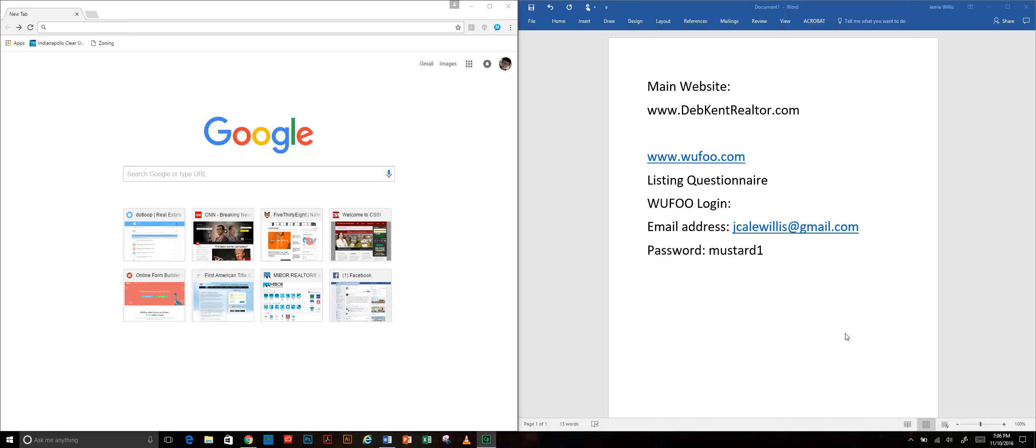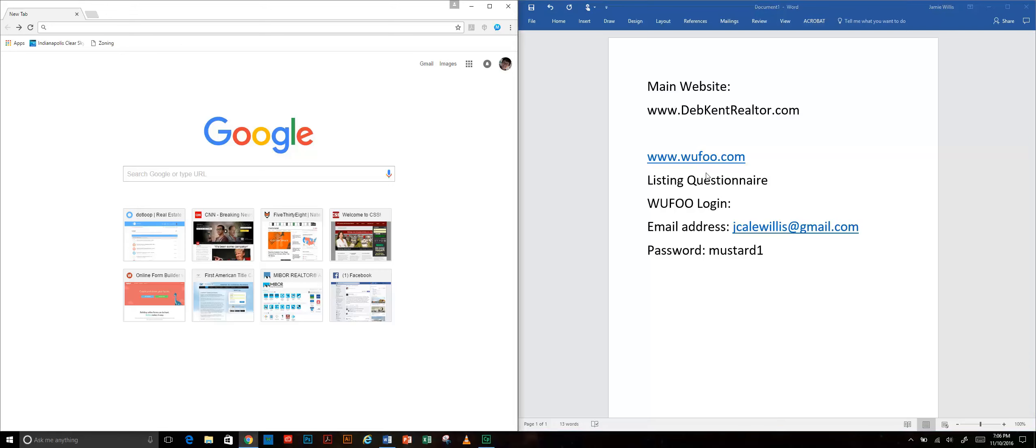When we have a client listing contract or buying contract, we're going to start by sending them to this website. This is our main website. I've got all this information over on this page just so you can jot that down if you need to.